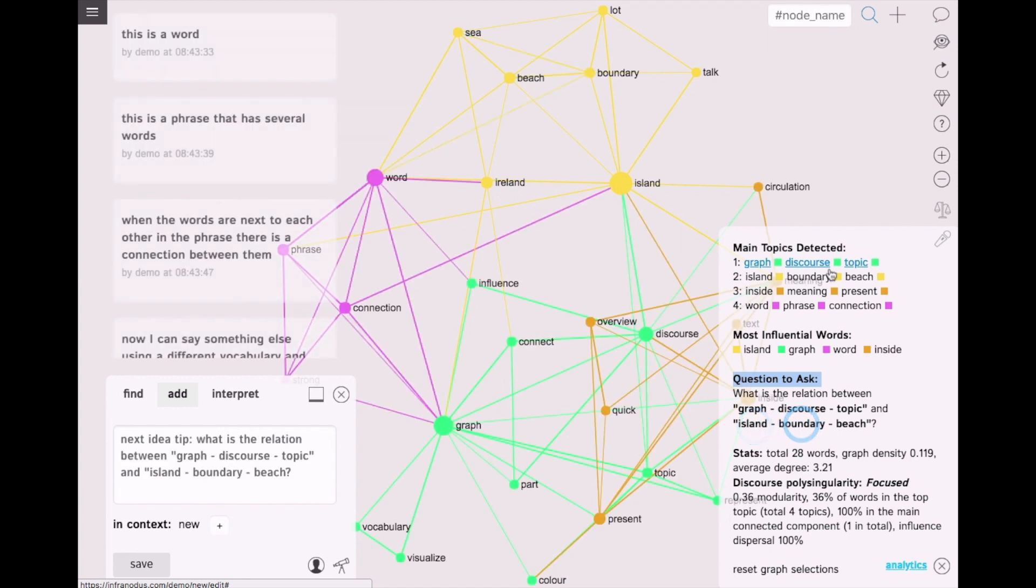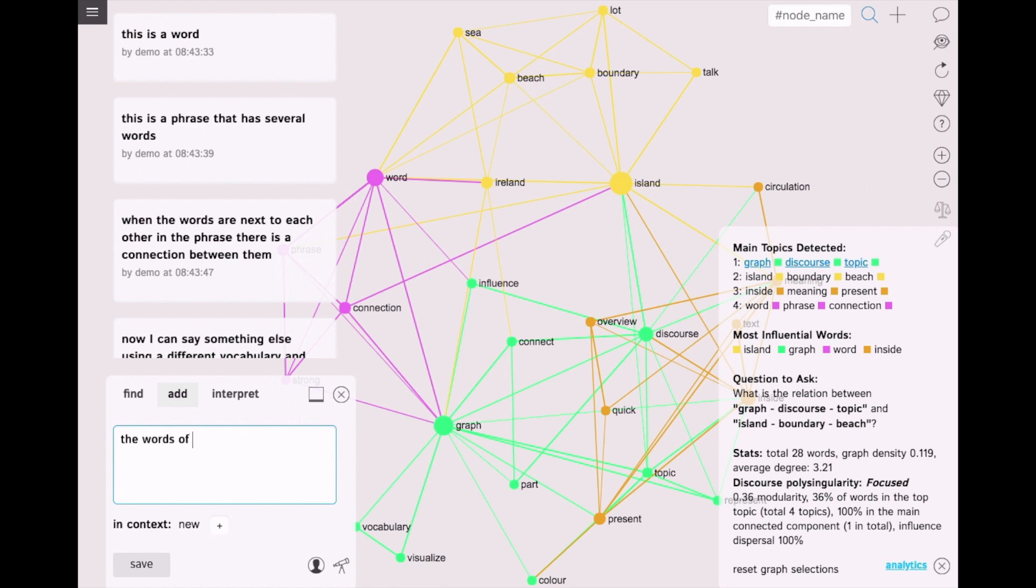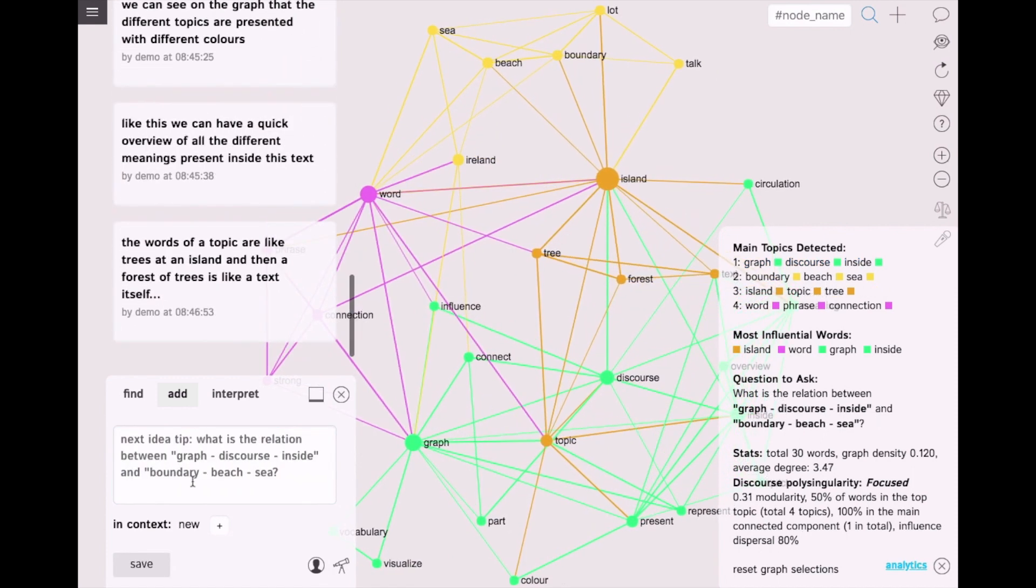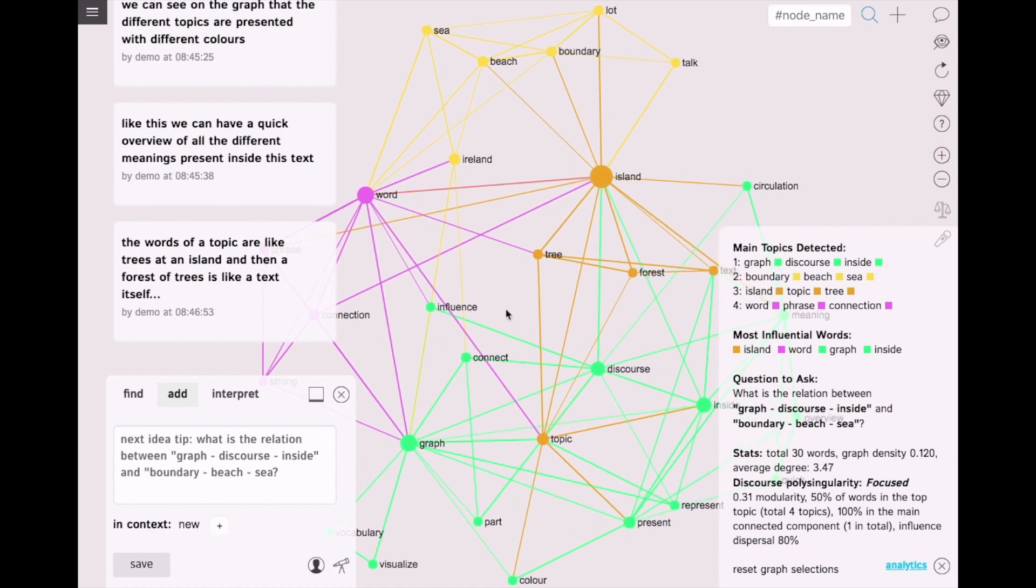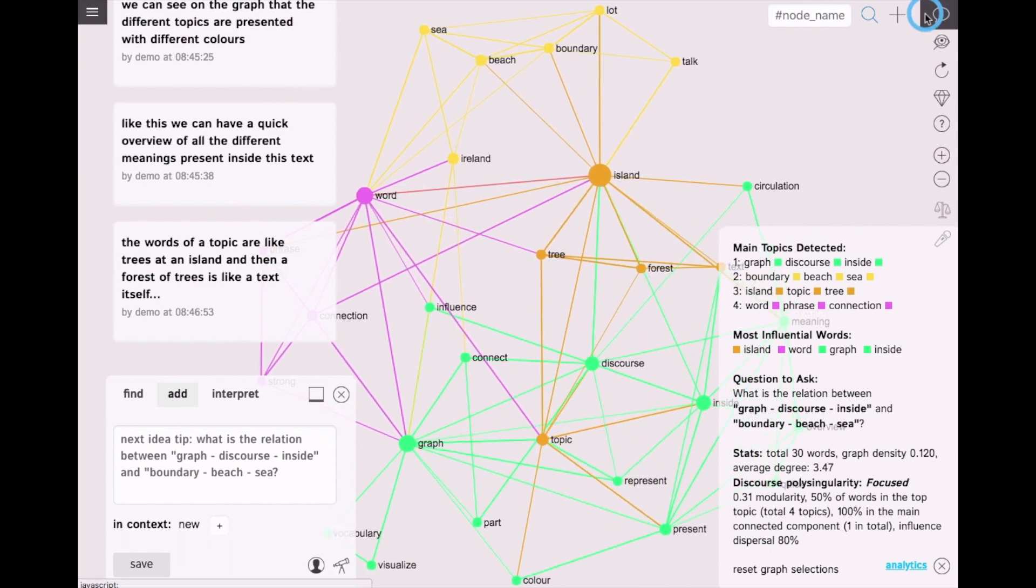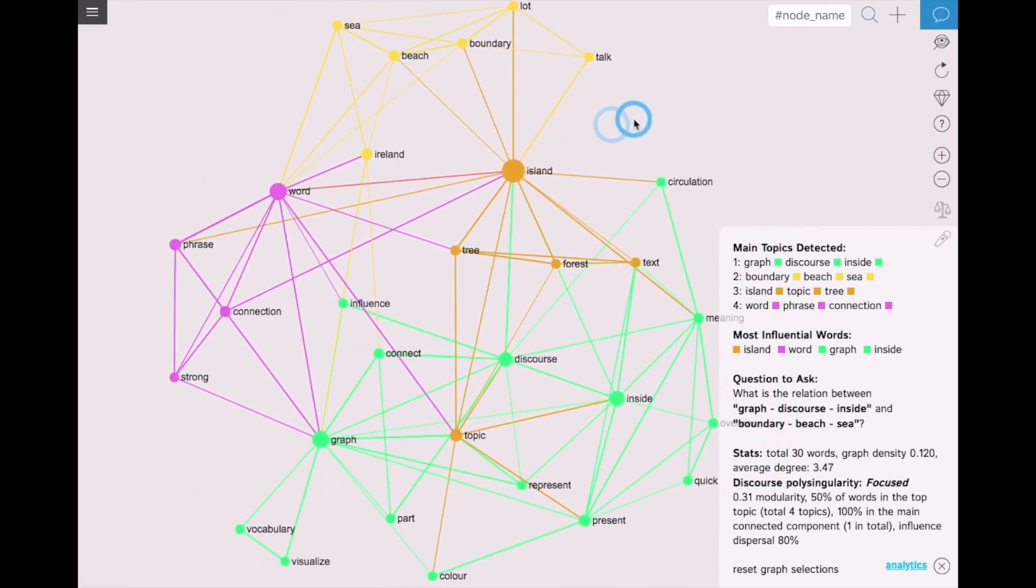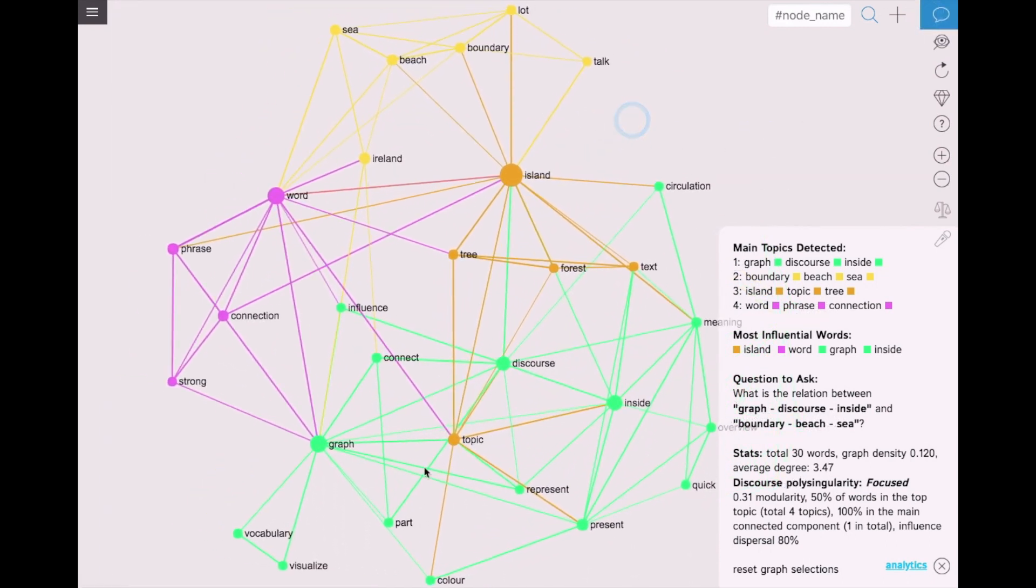So in response to this I could say that the words of a topic are like trees at an island. And then a forest of trees is like a text itself. There we go. The connection is added into the graph. And we now have quite a coherent visualization of the text.